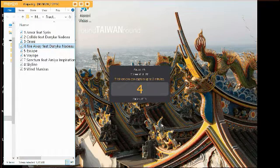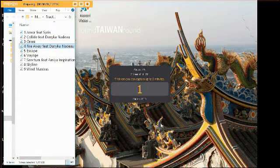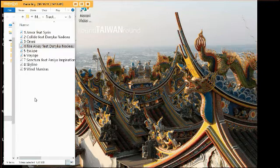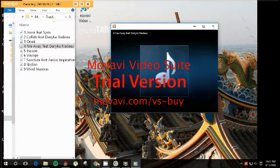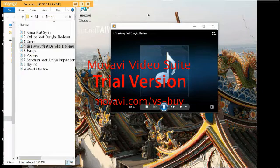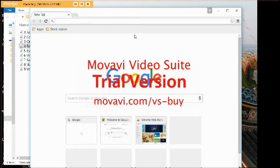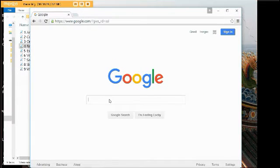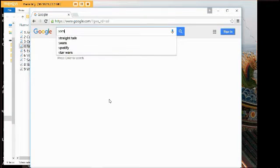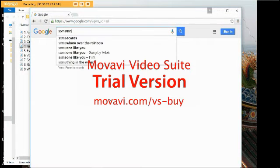Of course there will be a watermark for the non-activated program. Let's play some music and load up Chrome. We could load up Google, search something — there we go, let's see what something pops up.